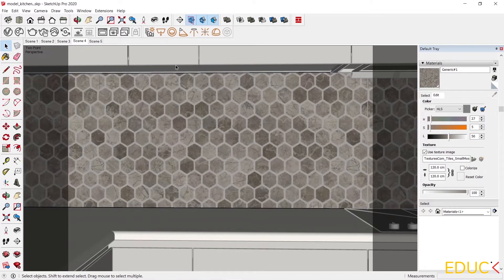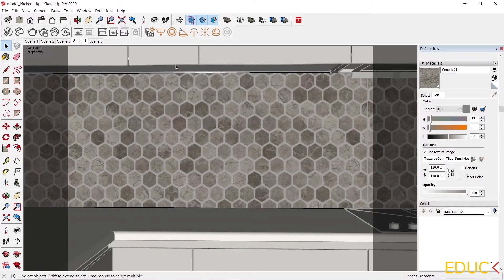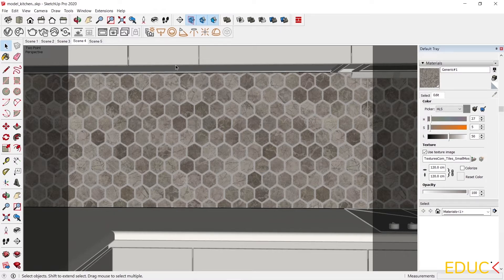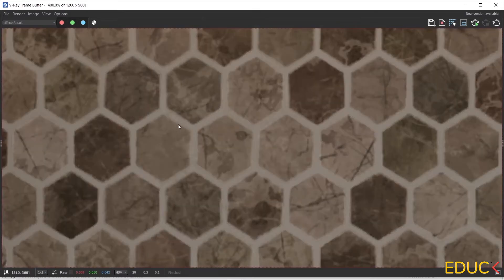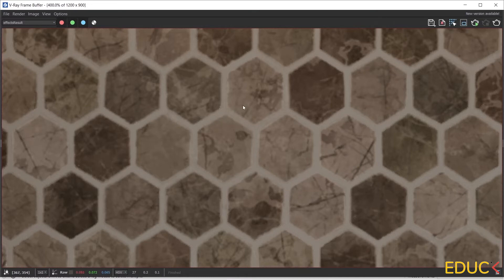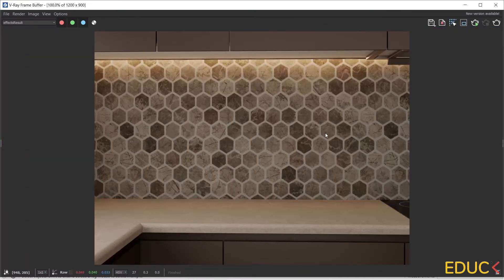Let's see how the texture will look when we have uploaded only one map to the diffuse tab. The visualization has been created. So far this texture doesn't look very good. It's very flat, it does not look realistic. Let's move on to this material in the asset editor.